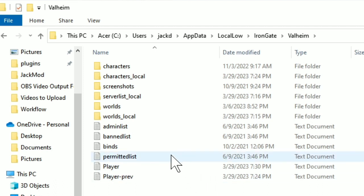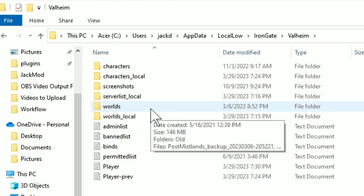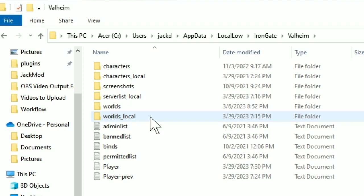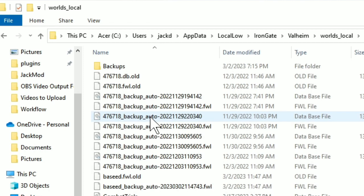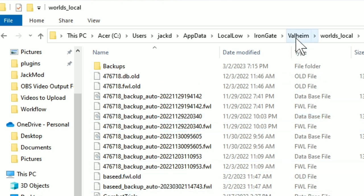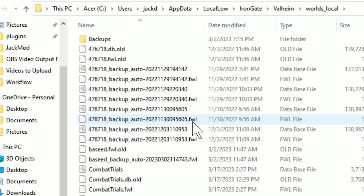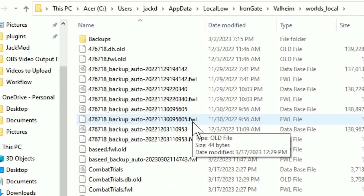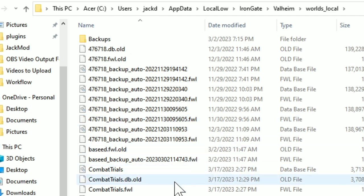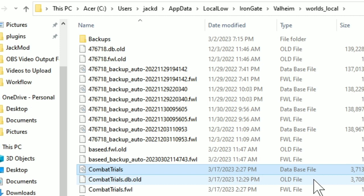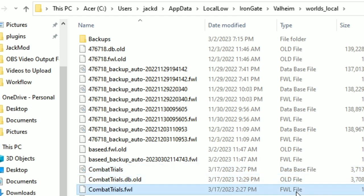And what you're going to want to do for your world is go to this worlds local thing here. This is where the game saves the worlds that you make. The world gets saved as two files. There's this file here, this database file. And then in addition to that, there's an FWL file.